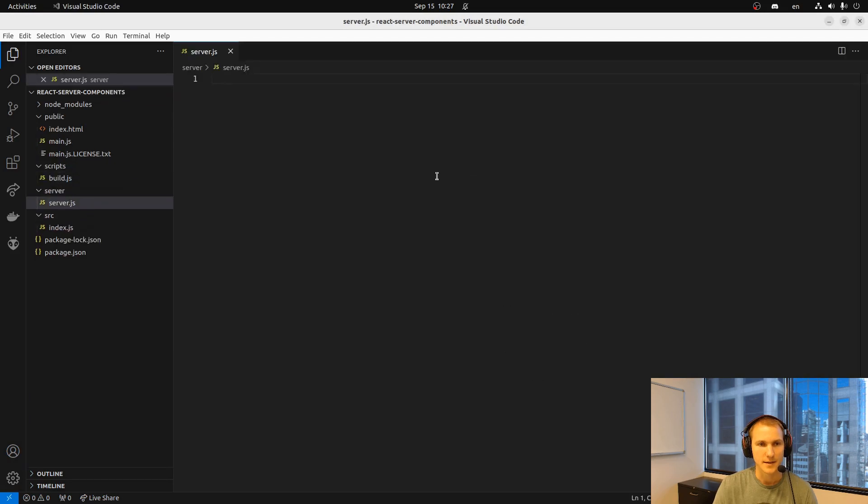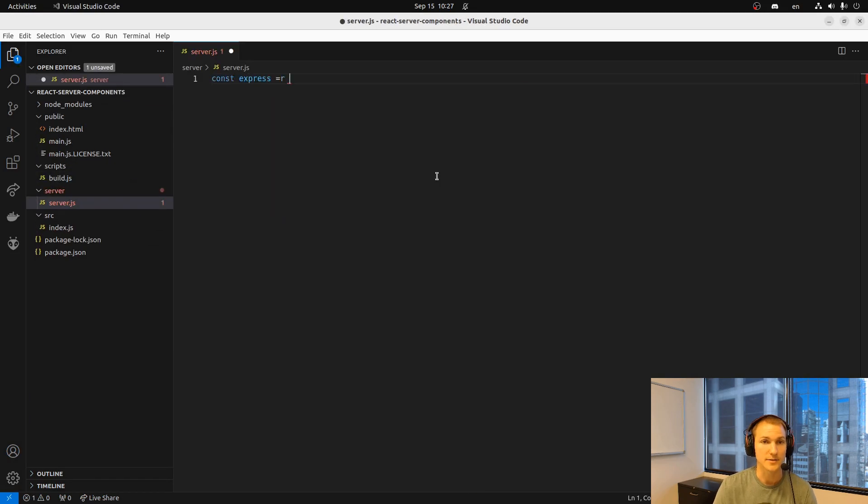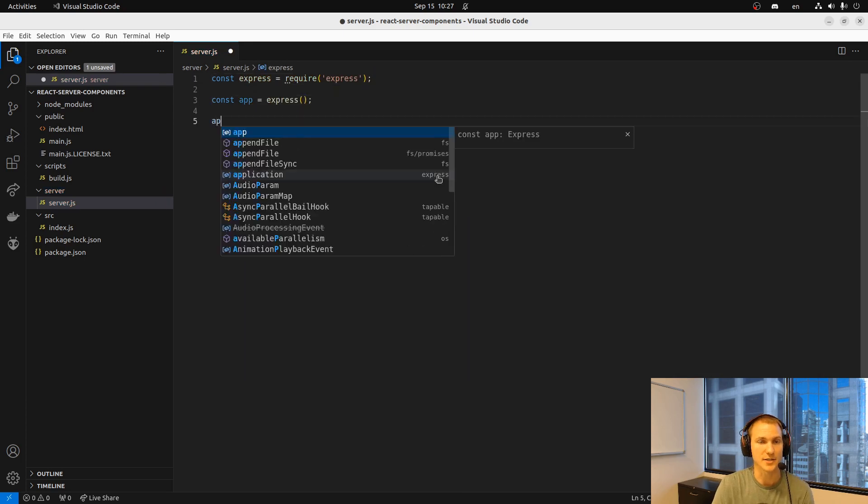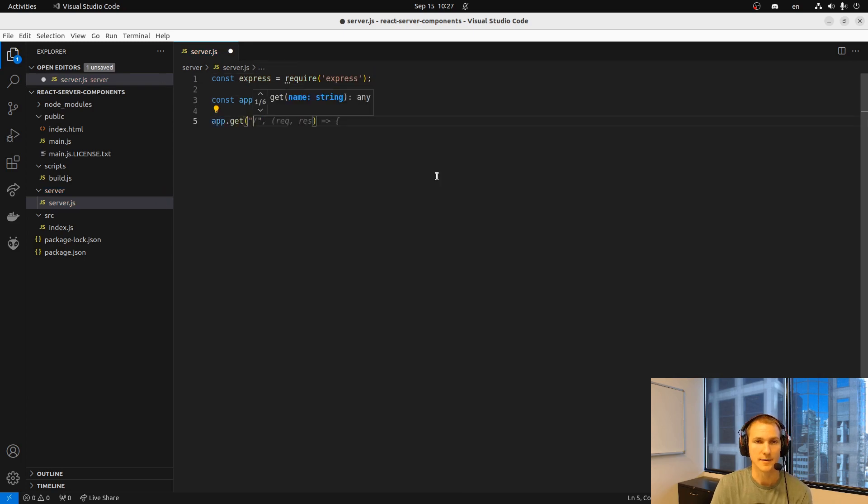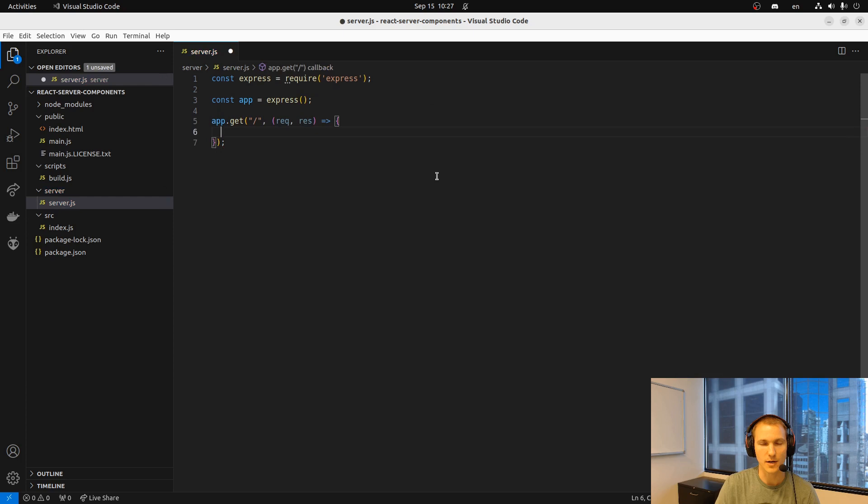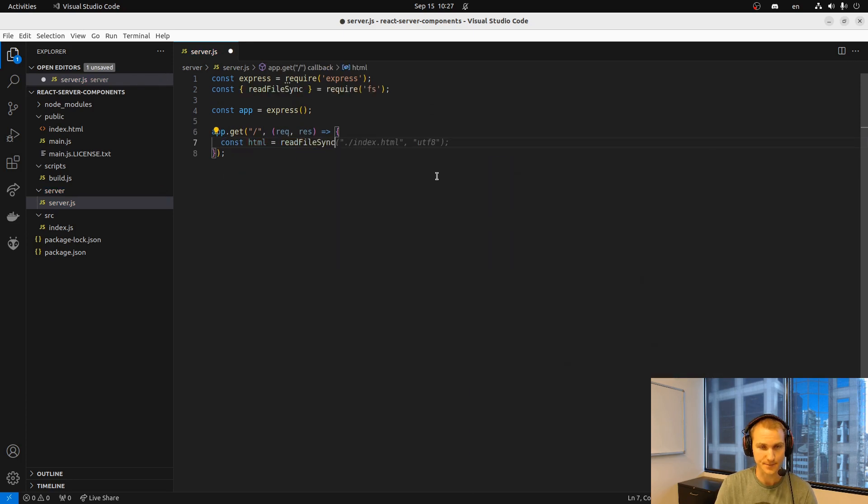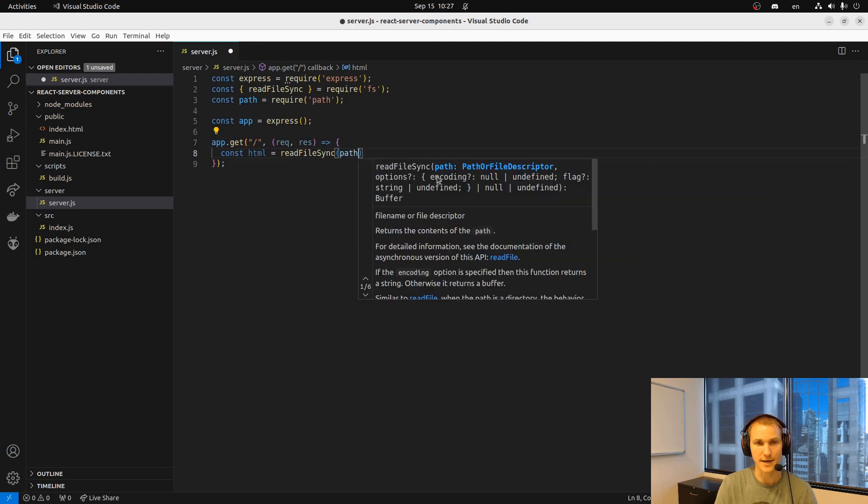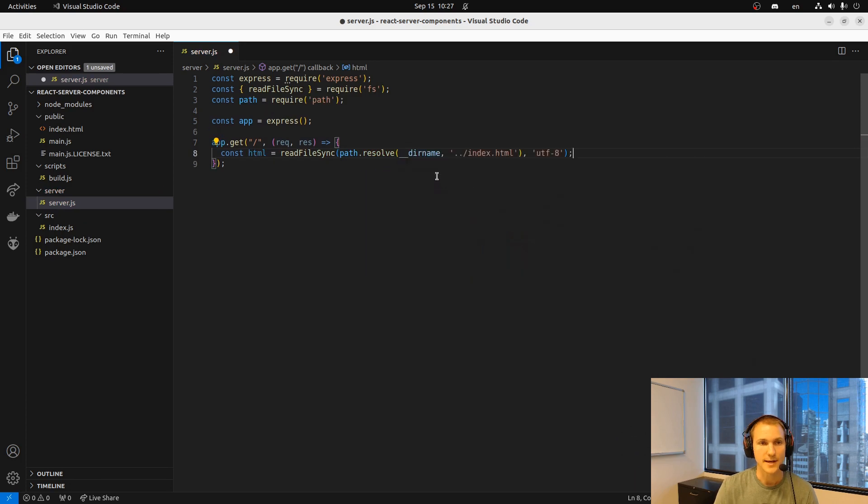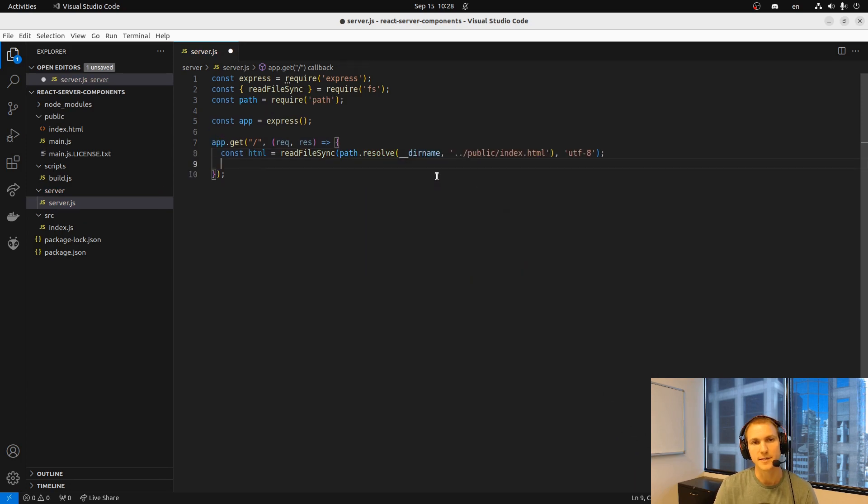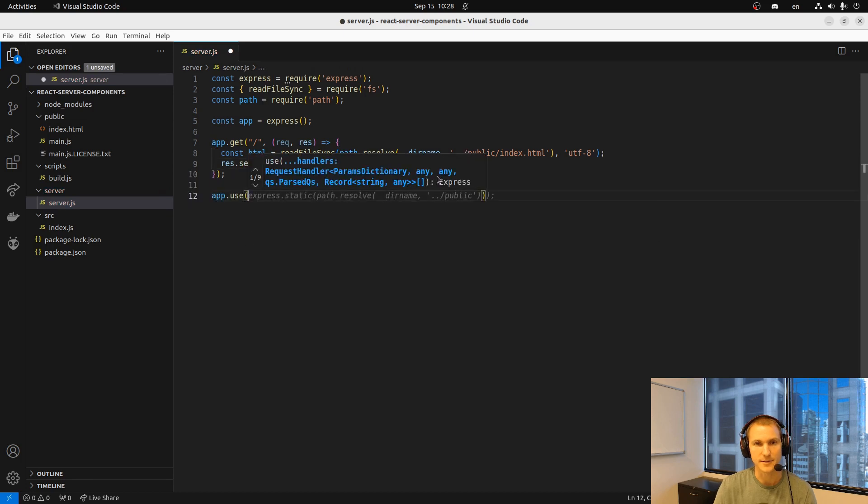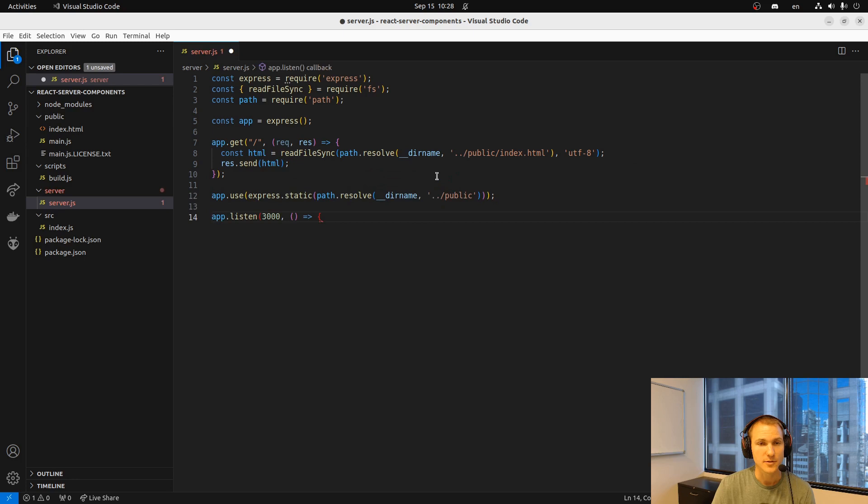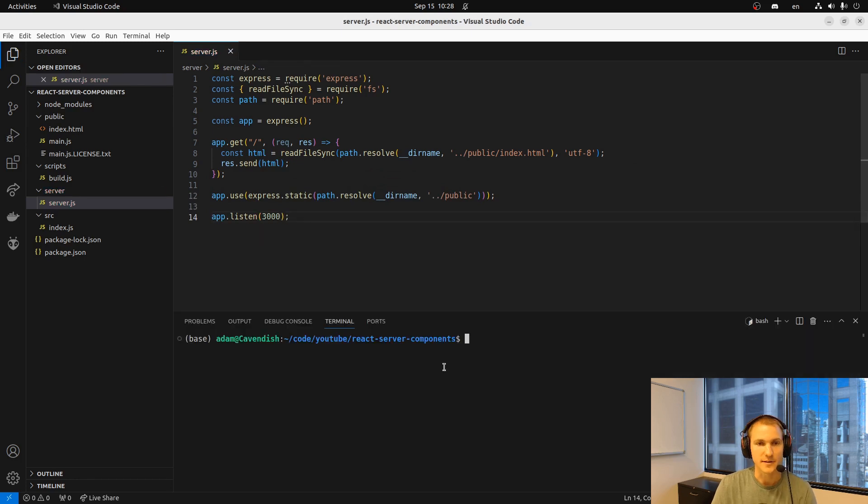And now we'll start an Express server that will serve up our React application. And this is again where later on we'll come back to and bring in the React Server Components aspect of this. For now we're just going to load up the React server DOM shell. So we'll read that index.html file first and then we'll return that to the response for the main path. Now I'll point the static to the public folder so that all the files that are served there are accessible.